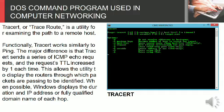Tracert or Traceroute is a utility for examining the path to a remote host. Functionally, Tracert works similarly to ping.